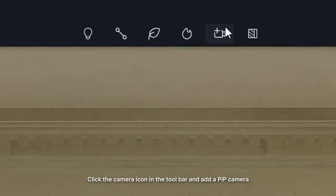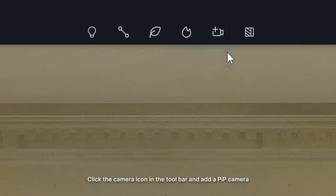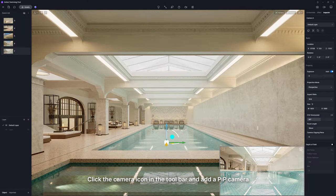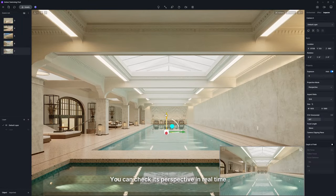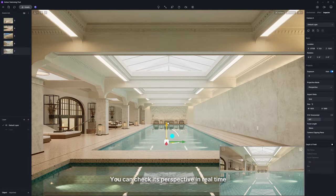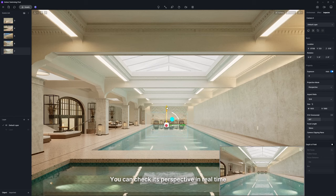Click the camera icon in the toolbar and add a PIP camera. You can check its perspective in real time.